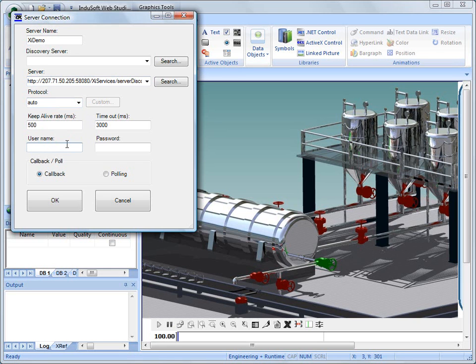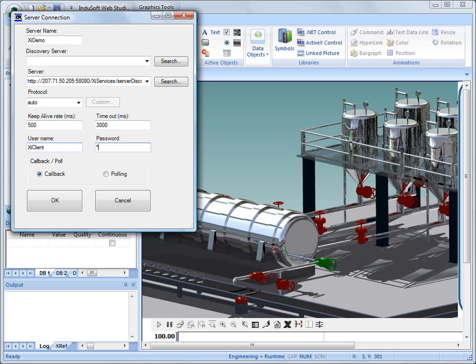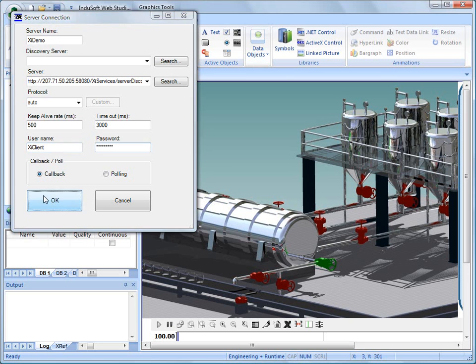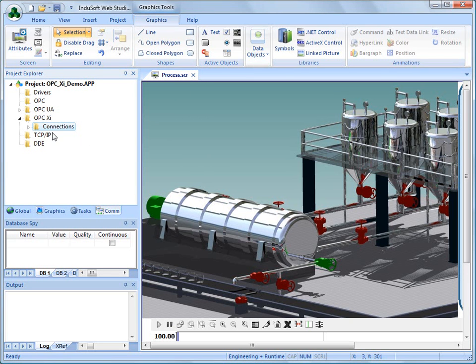Now, inherent in OPC-XI is, because it's built on Windows Communication Foundation or WCF, inherent in that is security. So we've enabled that for this connection, and we're going to use a username and password on this. And put that in here. Just make sure I type this right. And click on OK.